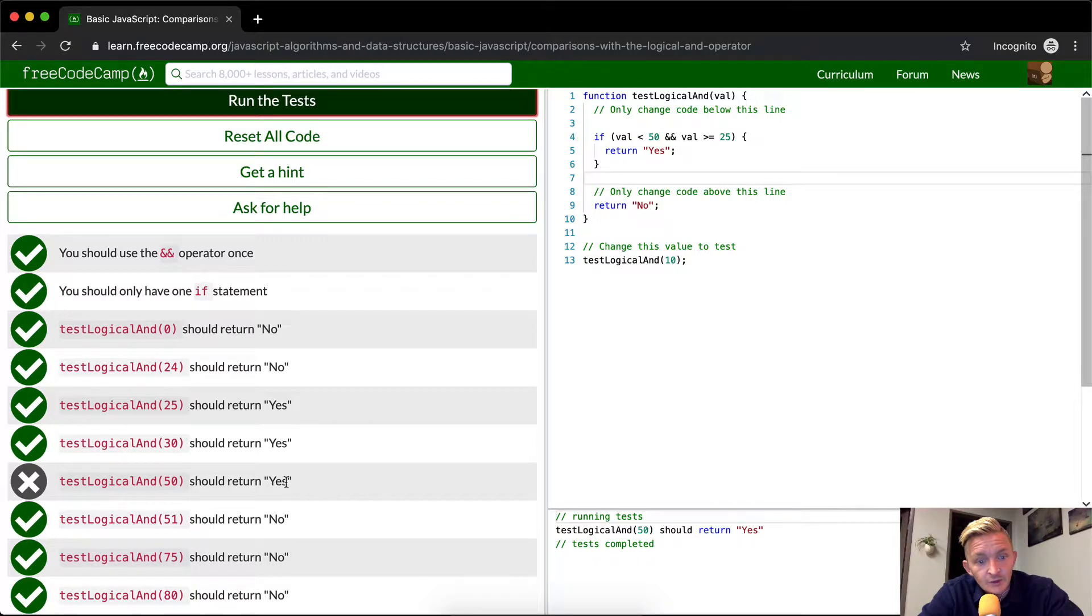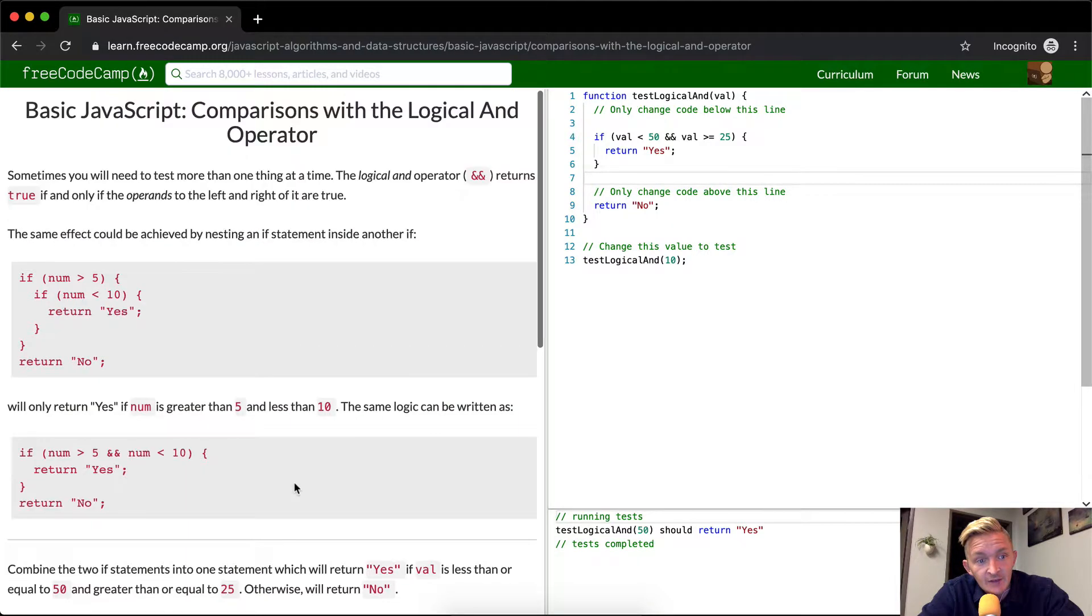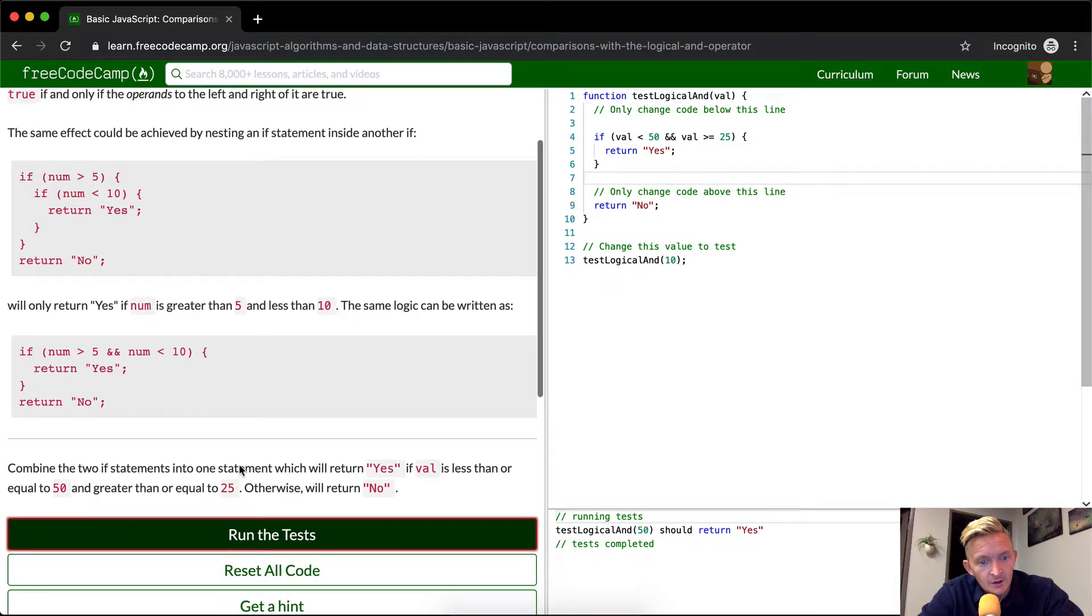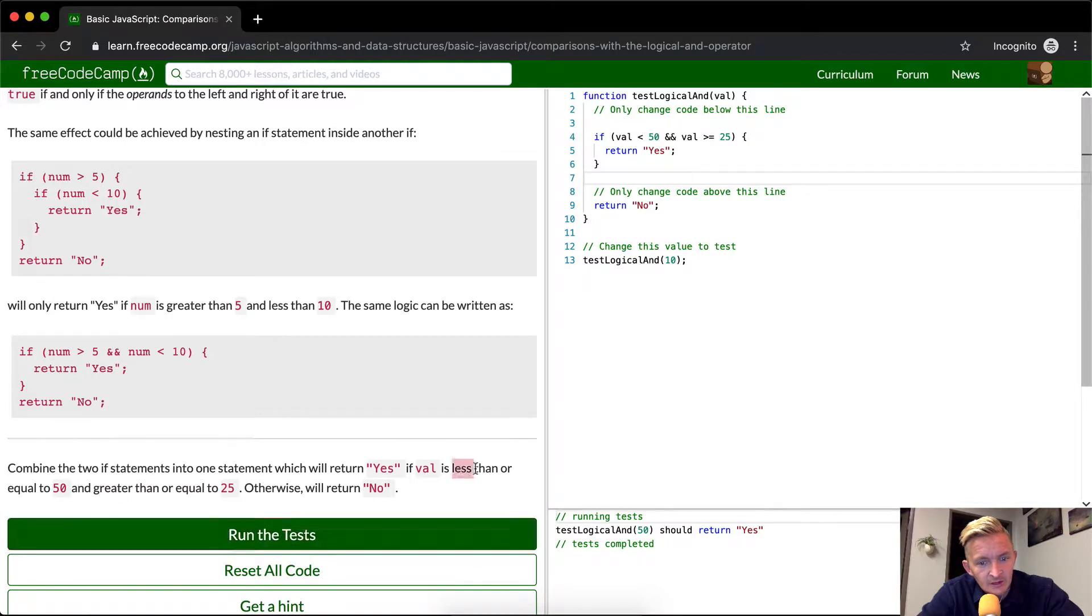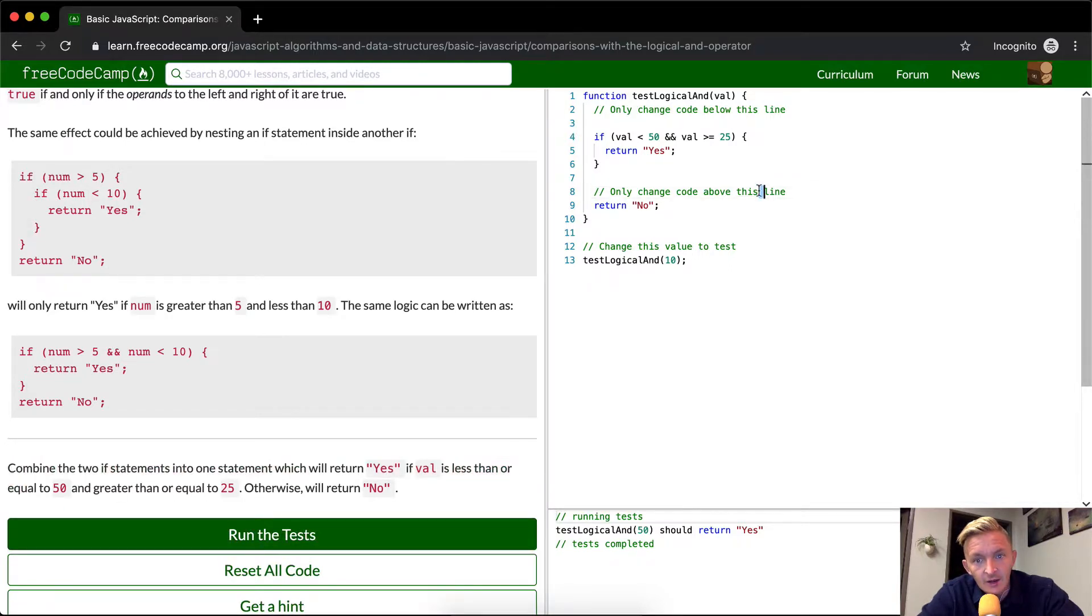It should return yes if it is 50 as well. Interesting. Oh, so it says less than or equal to 50. Okay, got it. So we just make this less than or equal to 50.